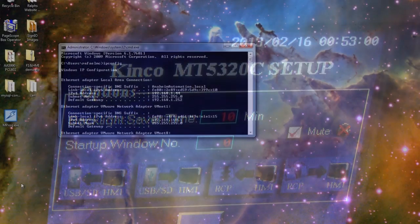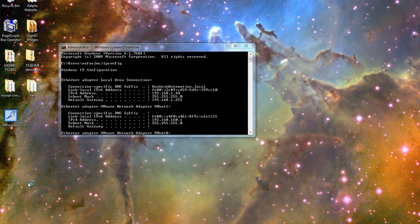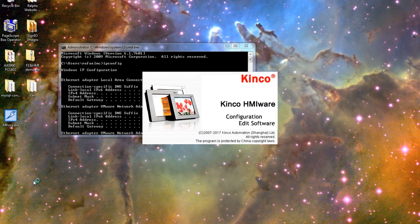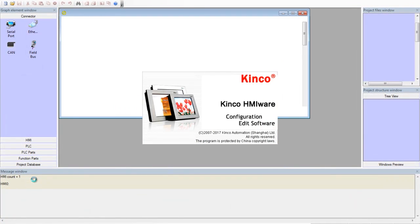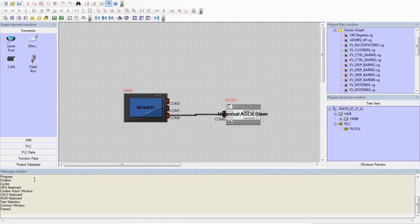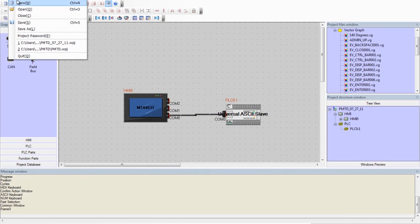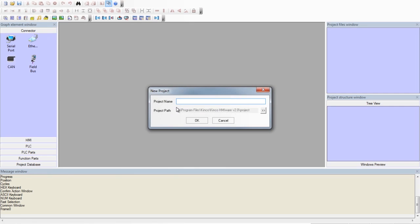Next thing we want to do is open up the Kinko HMIware software. Create a new project. We will be calling this project Network Connection.